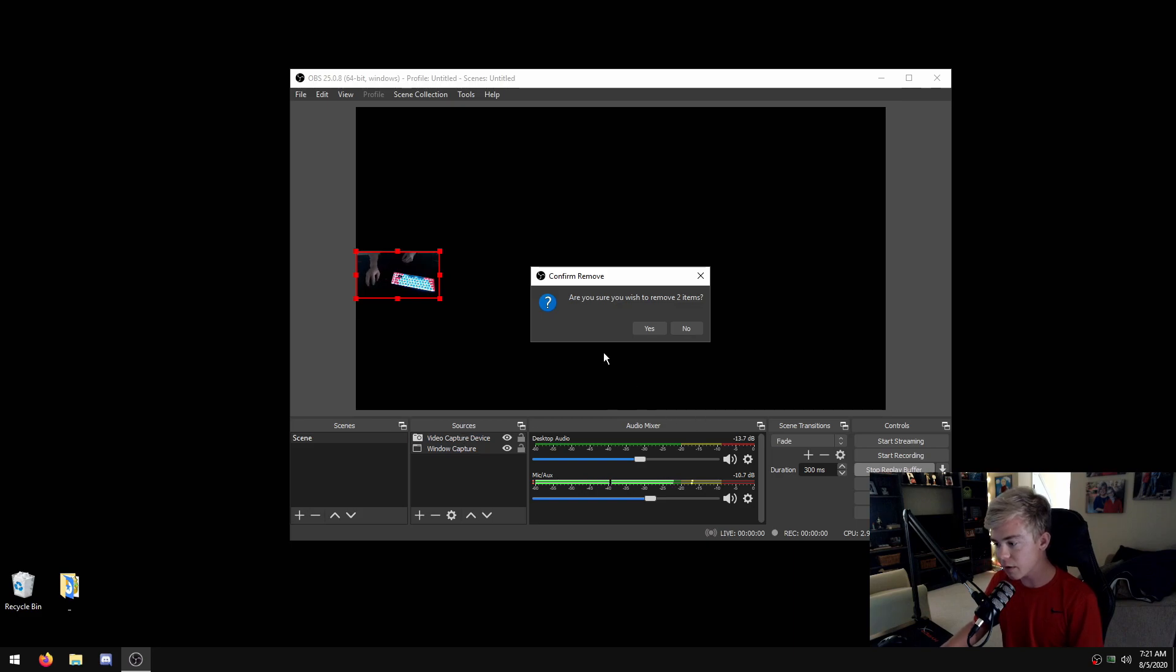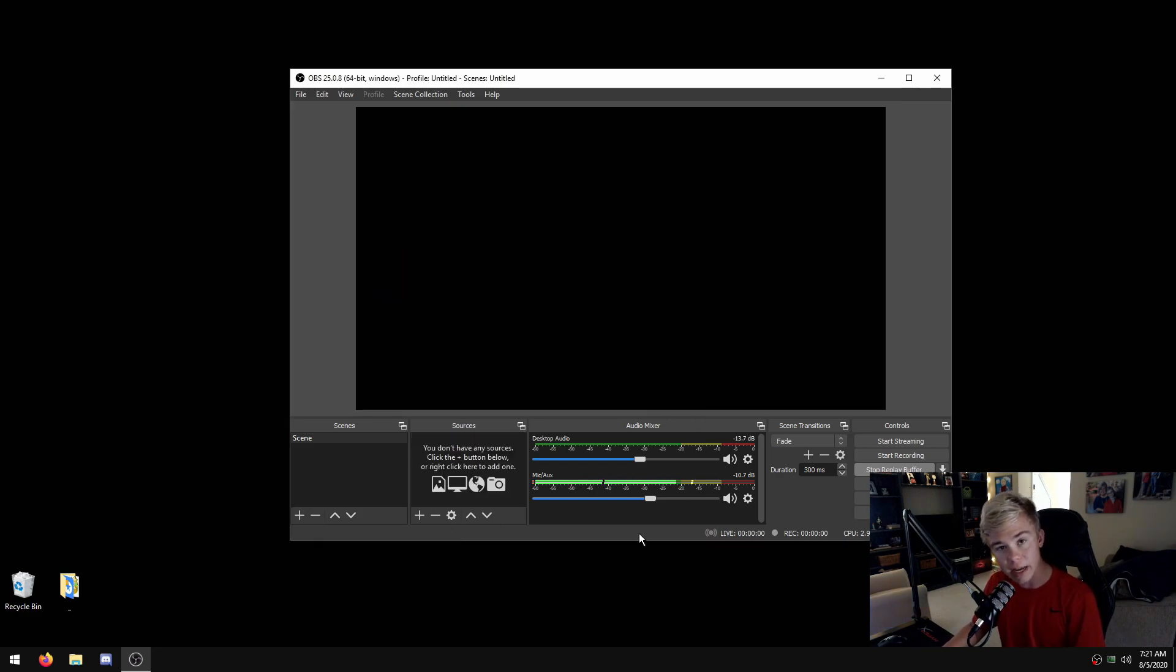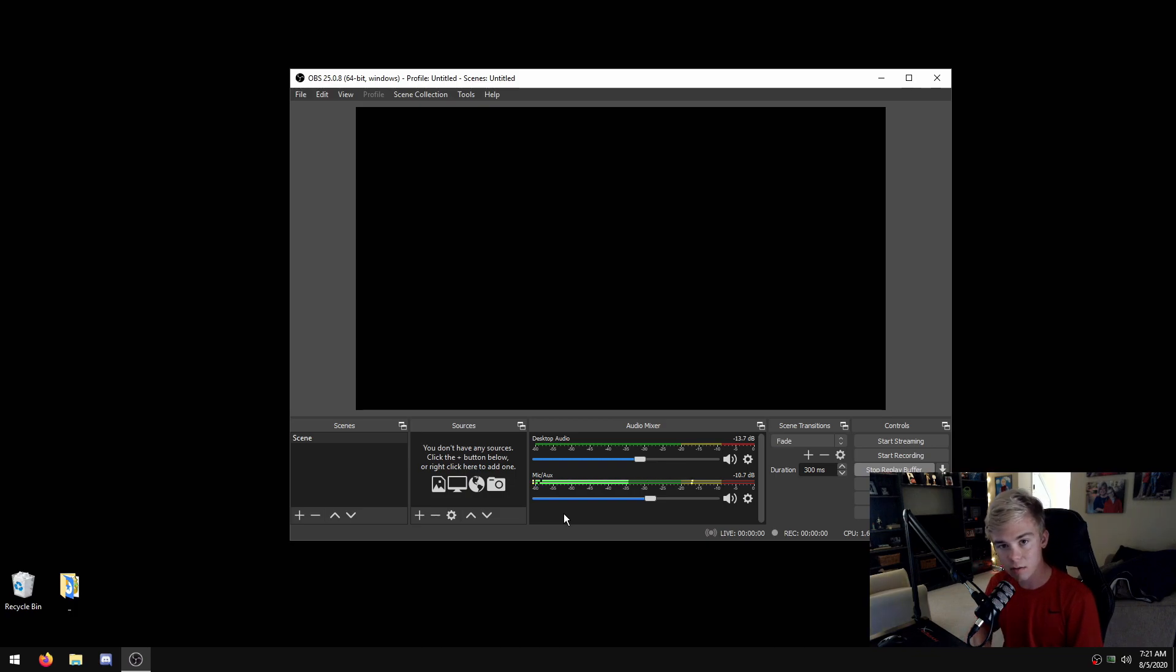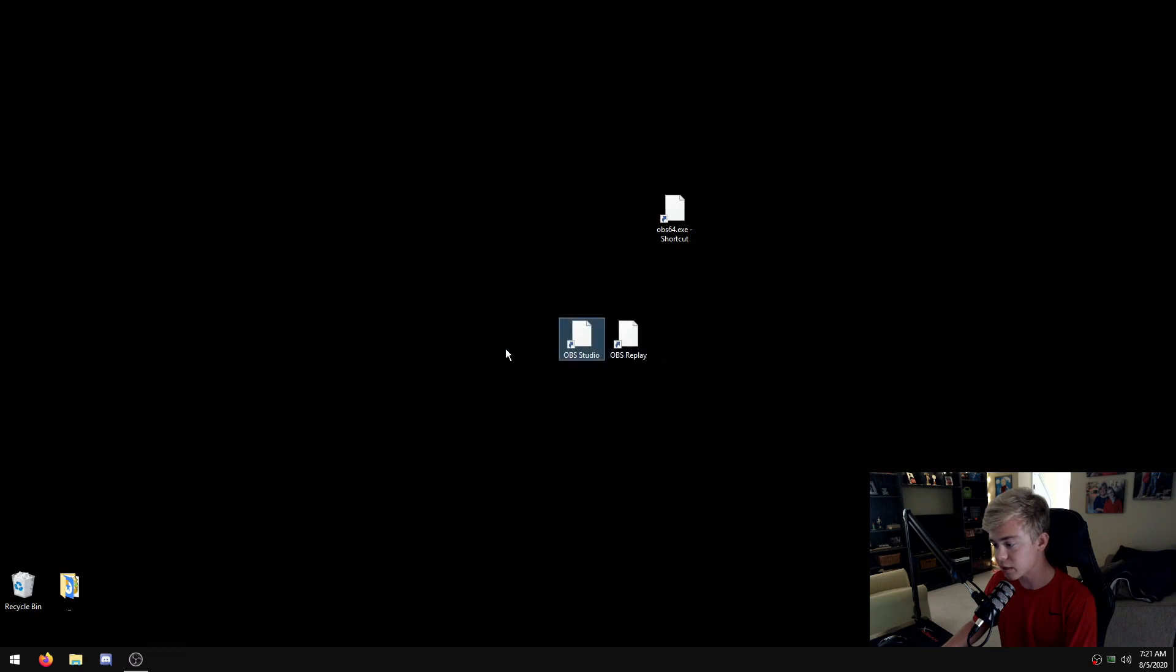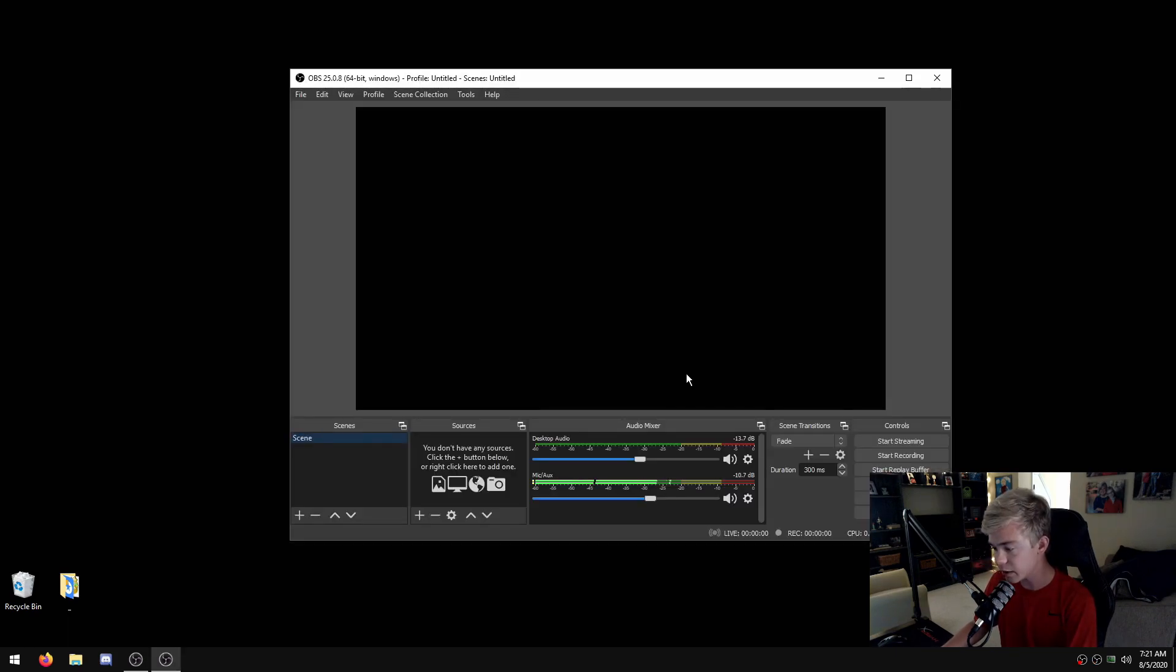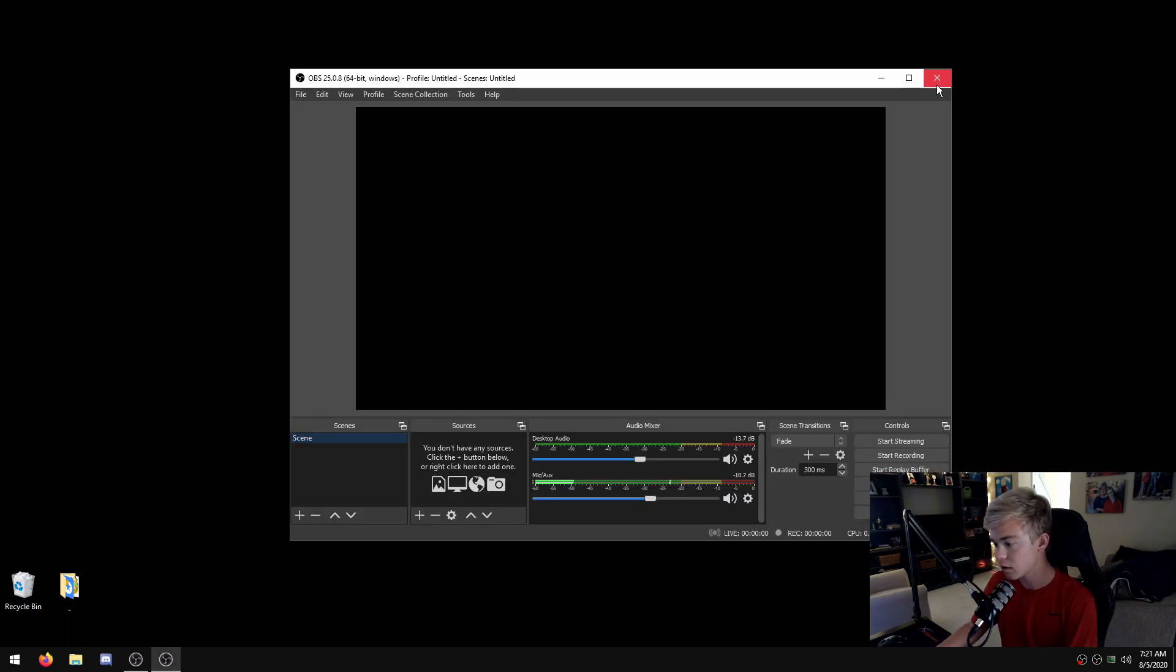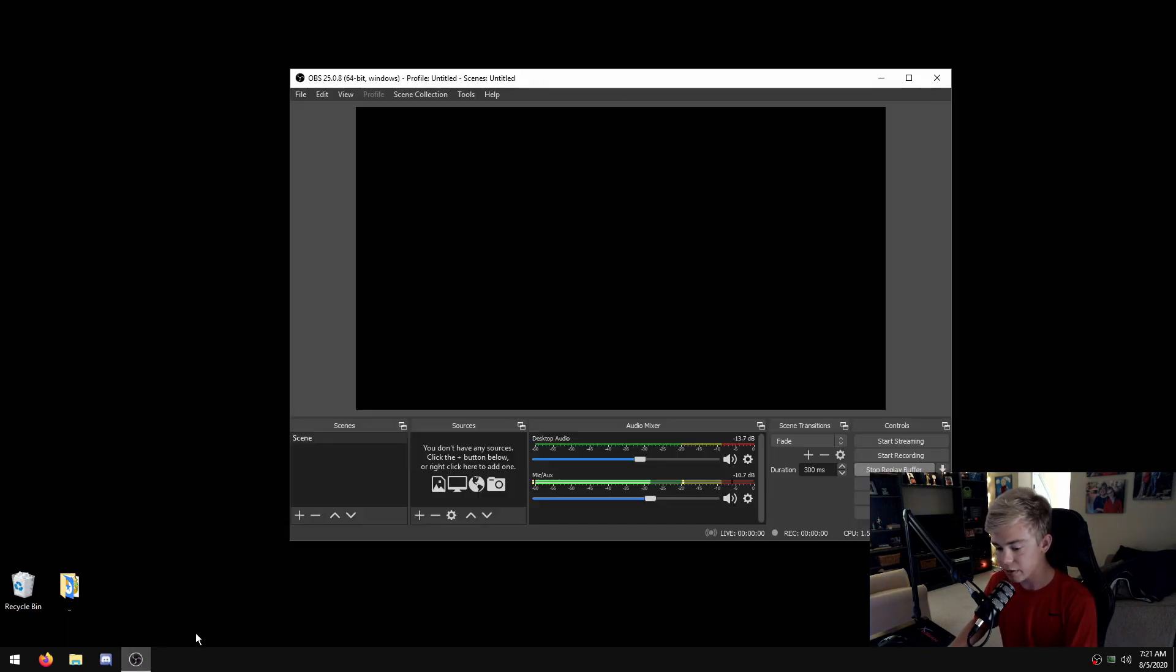That's actually what I'd recommend for this: just having your game capture in here so that this can be just for streaming. You can actually have two open, so just hit launch anyway, and then you can do that.